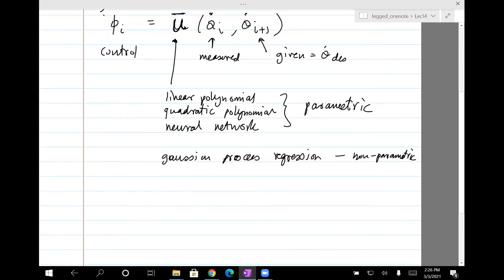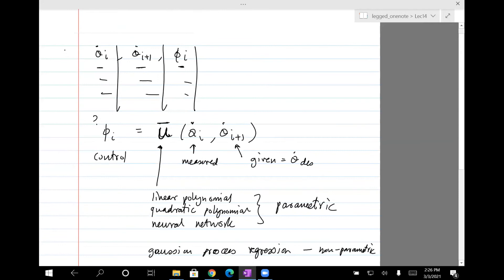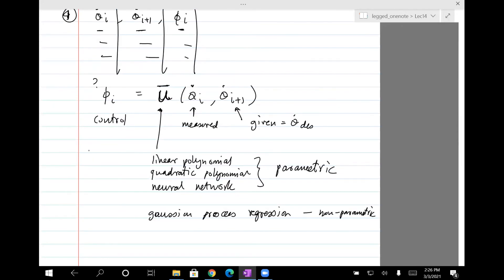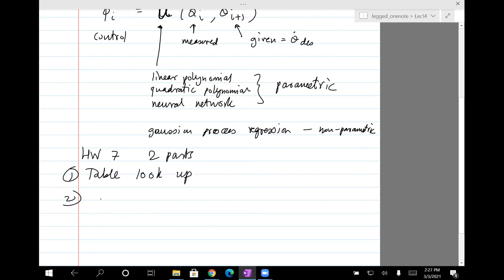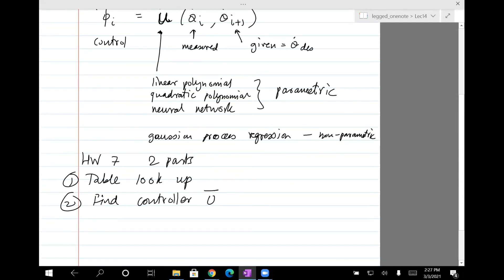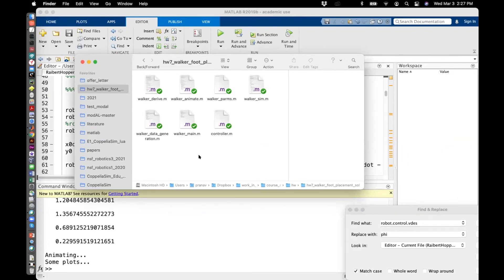So there are two parts to the homework — I think it's the seventh homework. Part one: table lookup. Part two: find the controller u-bar. How you do it is up to you, so this opens up the design space of what you can do.